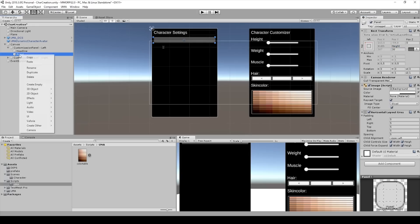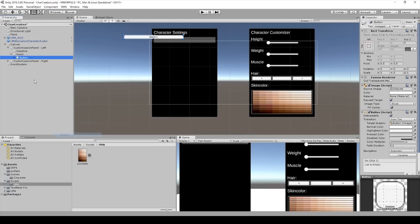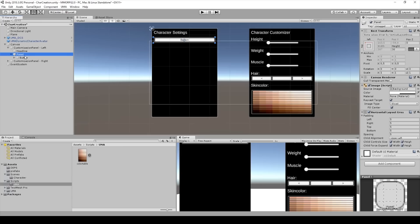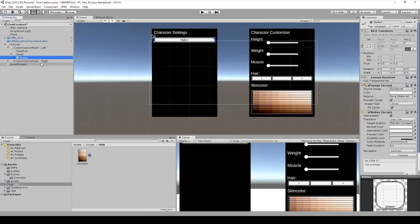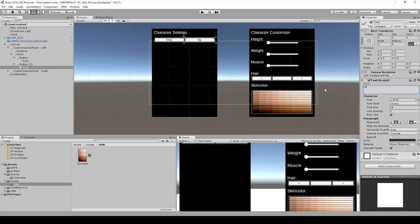And we add two buttons. So the first button will be 30. And we duplicate the button. And we can change this to Male and the one to Female.